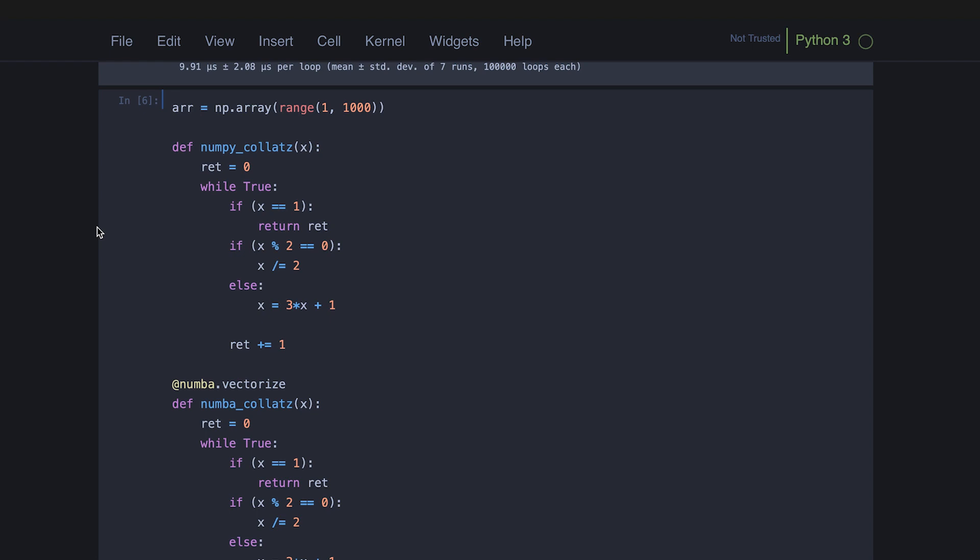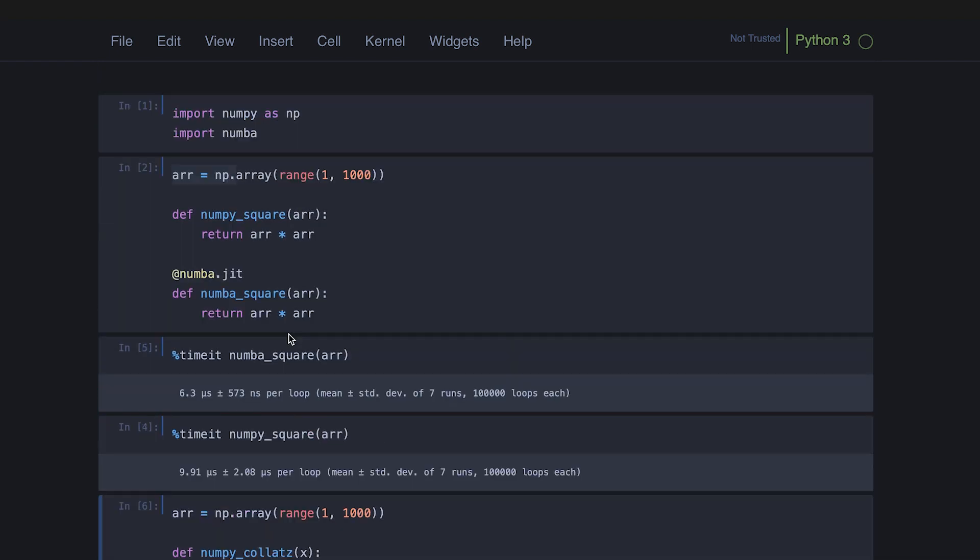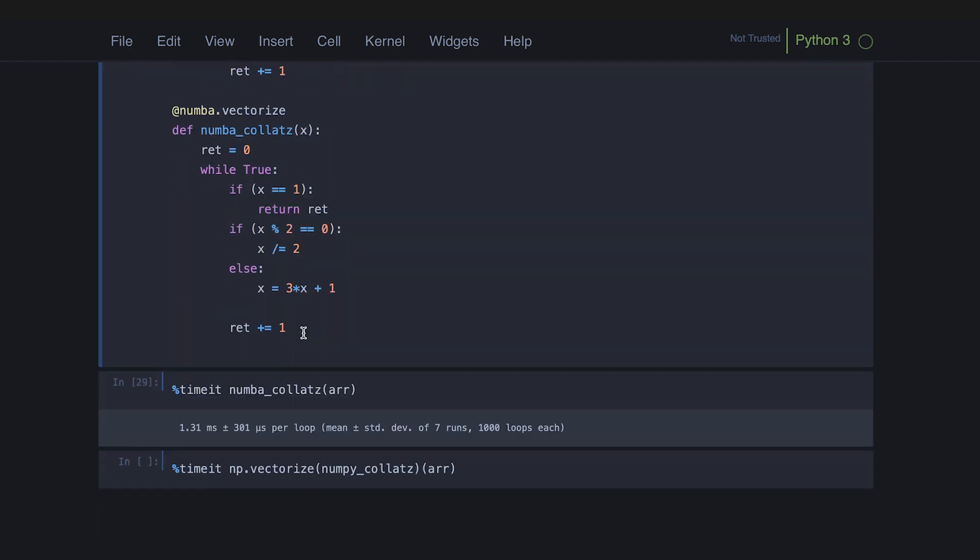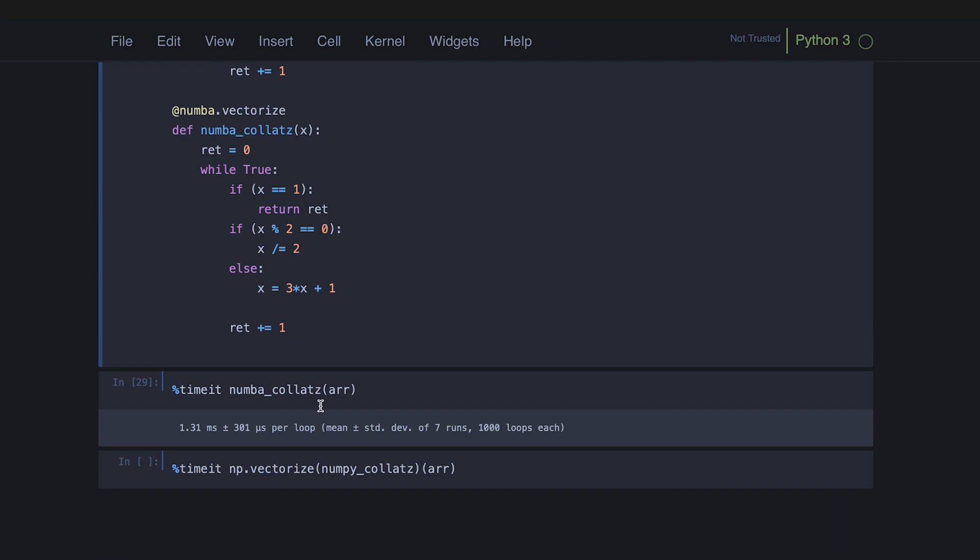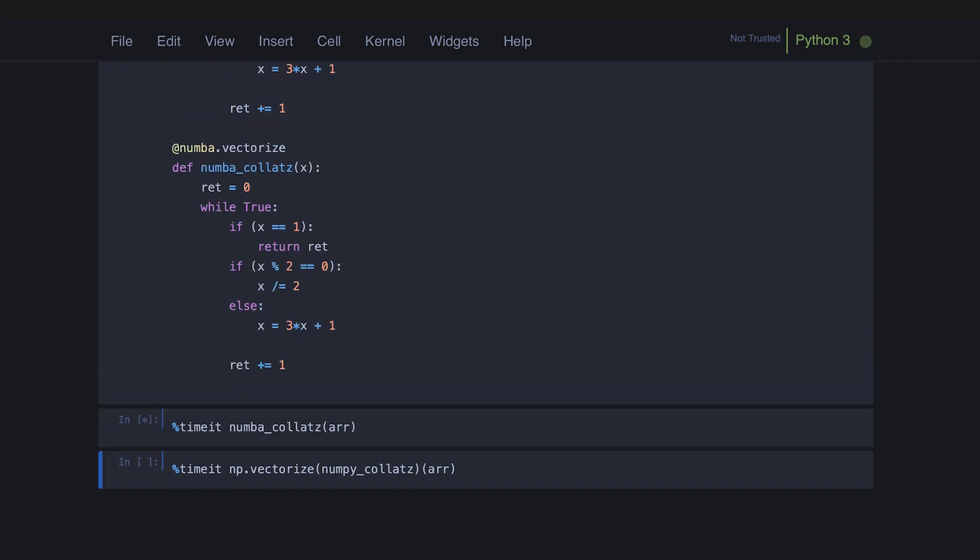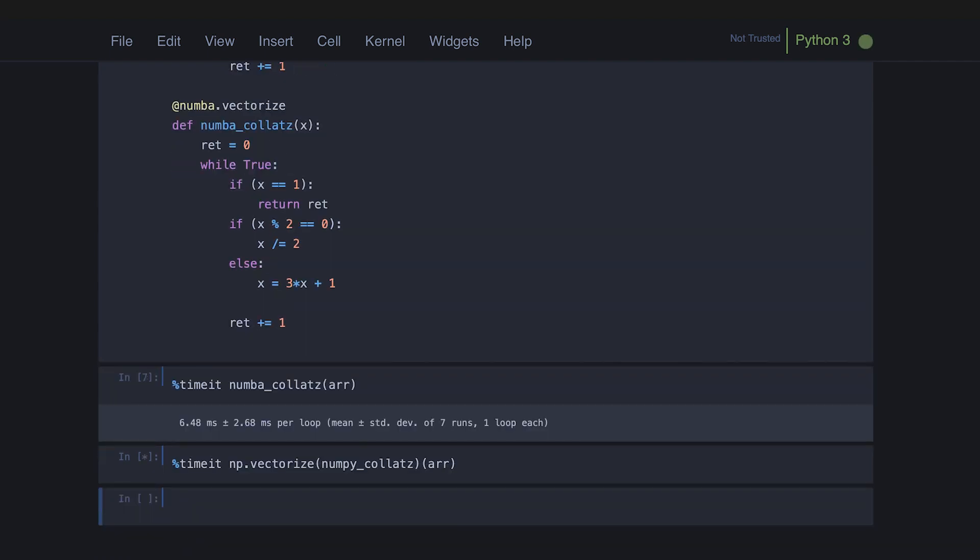For those of you who don't know what the Collatz conjecture is, it's basically just this math thing that says if you perform this operation to any integer, it'll get to one. And this is just a function to check how many iterations it takes. And the reason why this is kind of a more dynamic sort of problem is because there's so much branching in there. Unlike with the square function where you just need to do the same thing, there's a lot more branching.